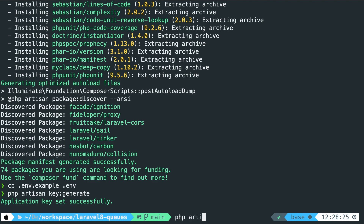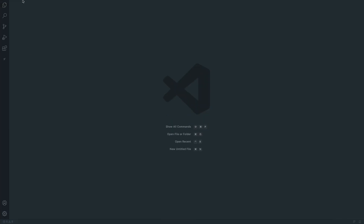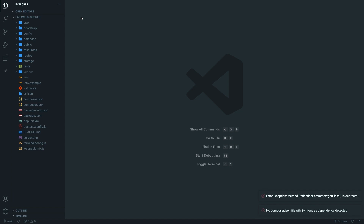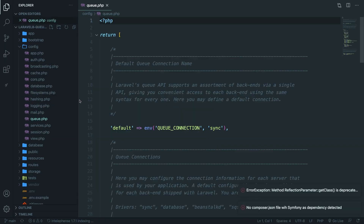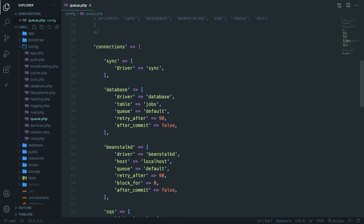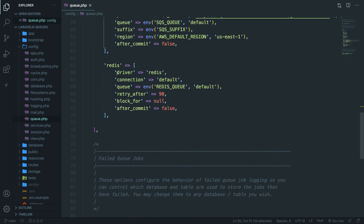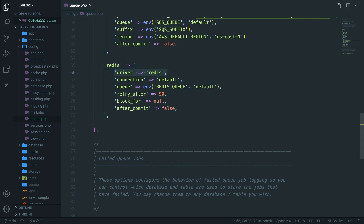Let's open Visual Studio Code and open our laravel8-qs project. Just like many other Laravel features, there's a configuration file for queues stored inside the config folder. This file allows you to set up multiple drivers and define which one will be your default queue. Scrolling down, you can see drivers: sync, database, beanstalkd, sqs, and redis. In this video we're going to focus on the database driver, which will create a database table for you.